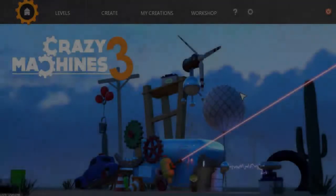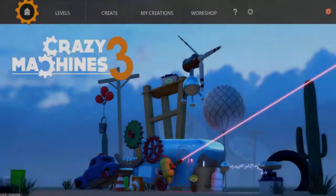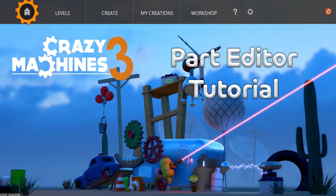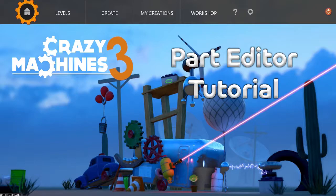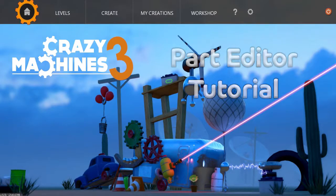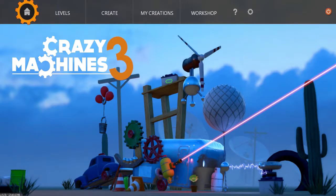Greetings and welcome to the second episode of a tutorial series aimed at explaining some of the tools you'll be using while playing Crazy Machines 3. In this episode, we'll be exploring the powerful Part Editor, which allows users to create their own parts for their machines or to share them on the Steam Workshop.